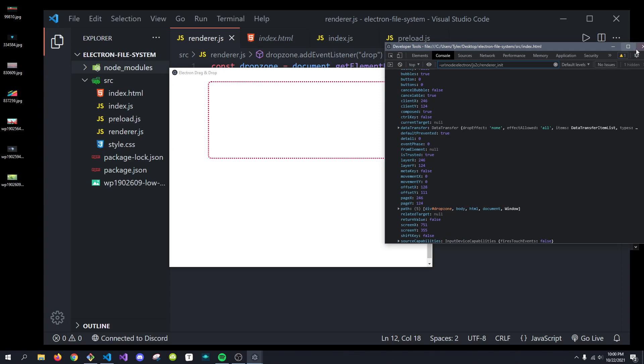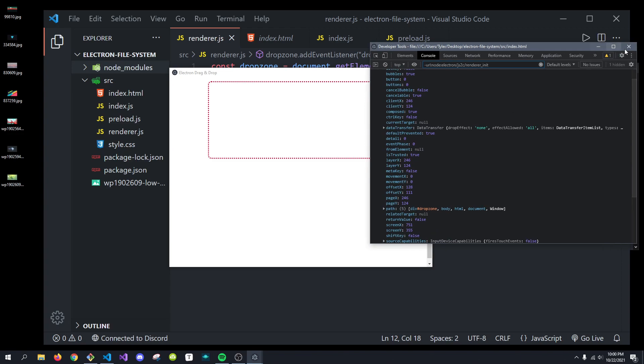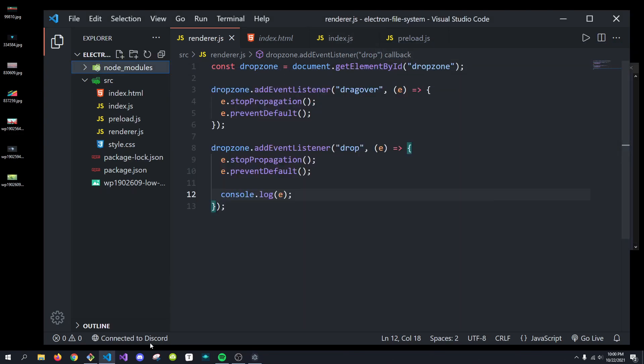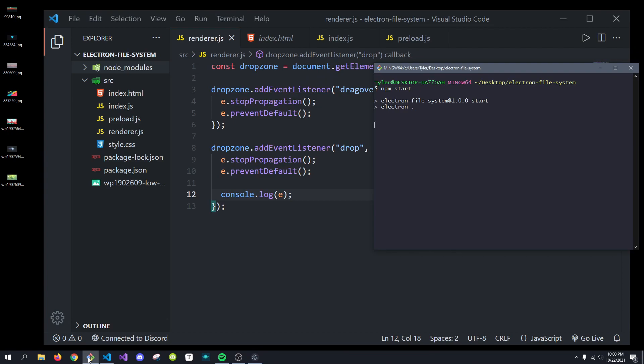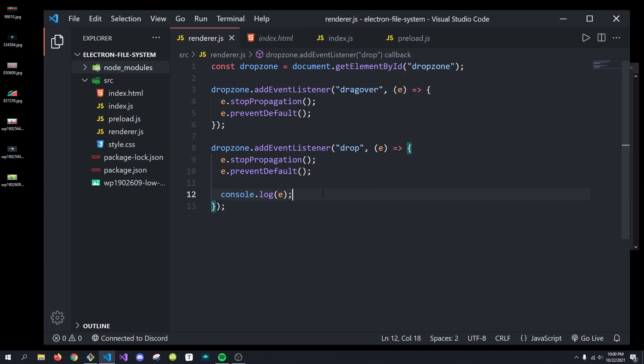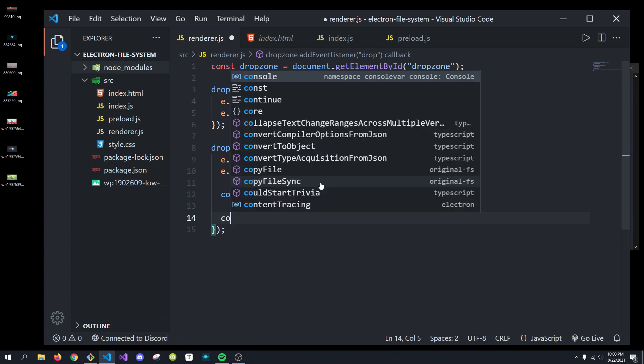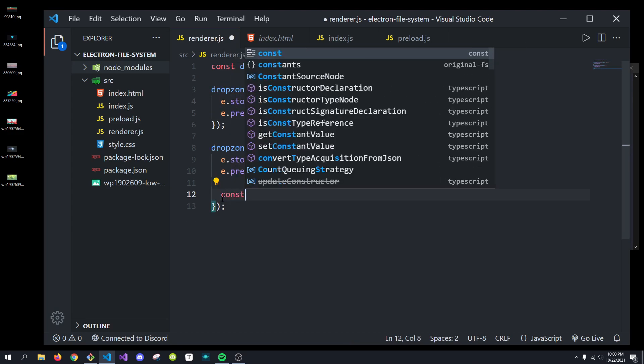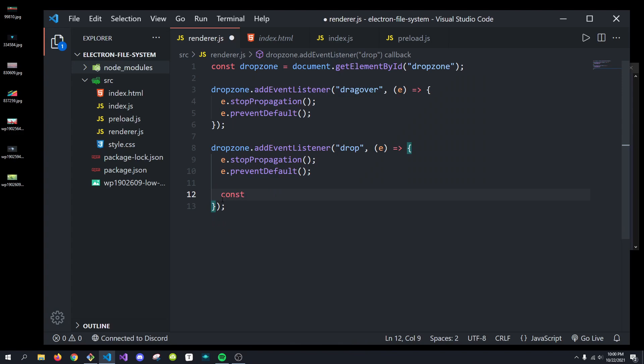And this has to do with the actual data that we have in here. So, if I just clear this out real quick, what we can do is, instead of console.logging e, let's actually just get the files that are in that data transfer.